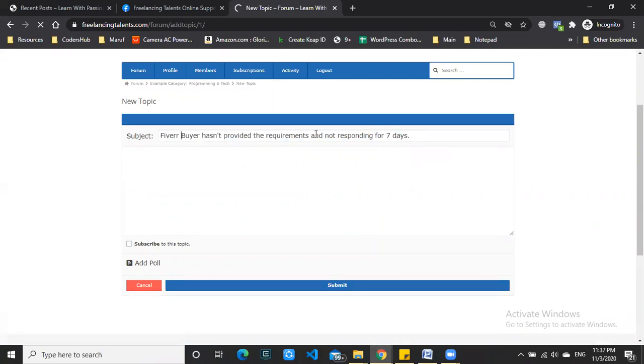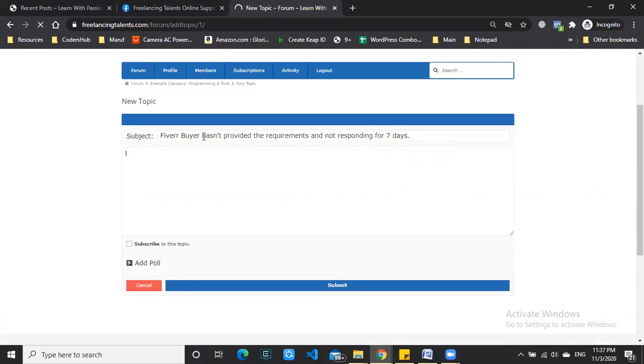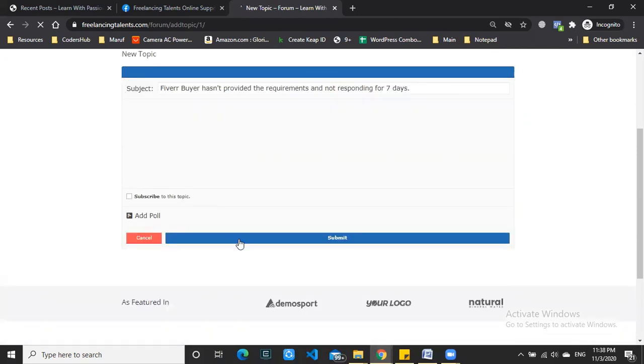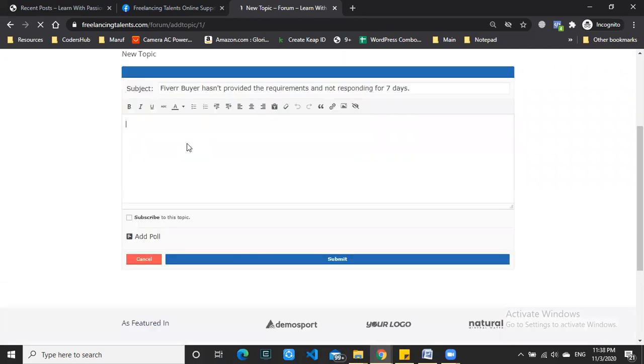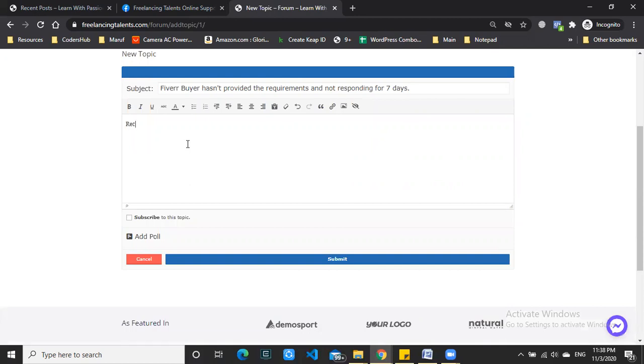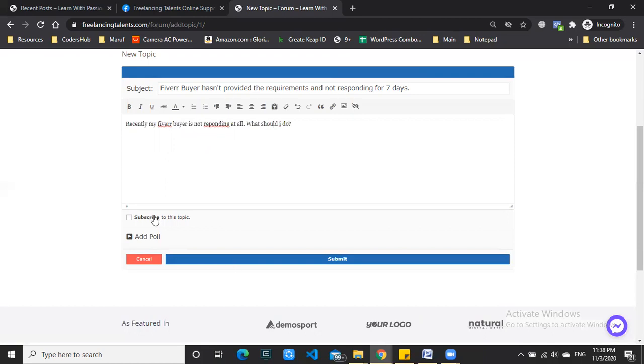Topics remain active for seven days. After entering the subject, add your description - for example, 'I recently created a Fiverr gig, what should I do?'